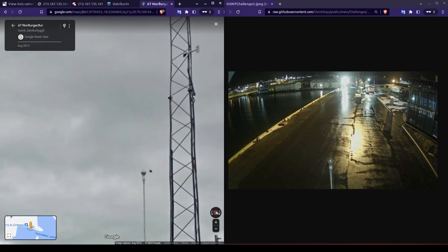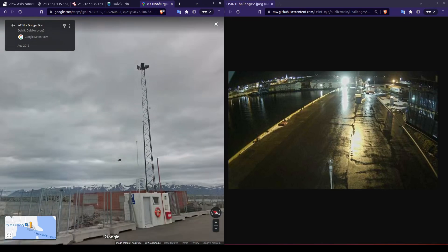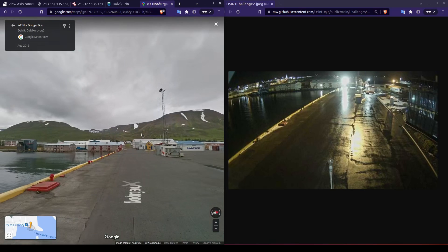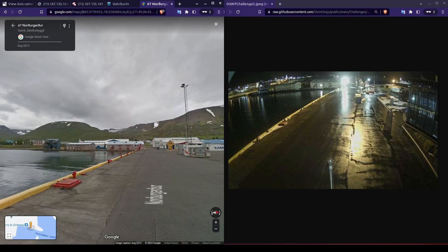This suggests that the device is going to be posted up higher than the flagpole. Finally, to answer our last question, we can view the latitude and longitude from our address bar up here.